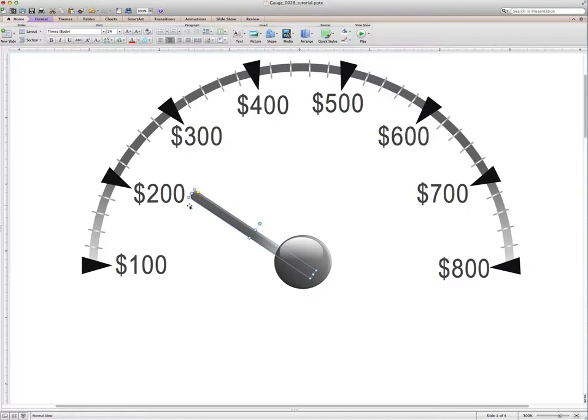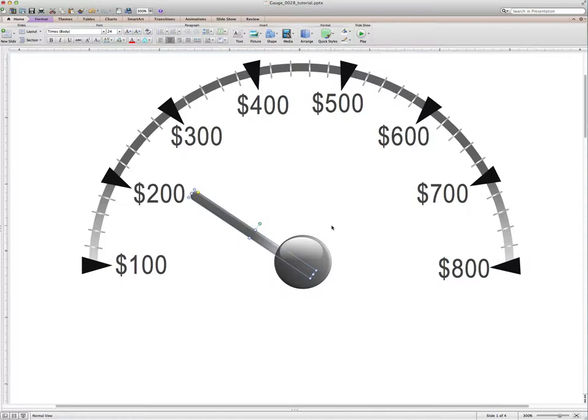Now this is time consuming and if we wanted to show this graphic throughout our presentation with the needle placed at different amounts to reflect our slides data, it would be a little awkward, especially if we wanted to show increases or decreases real time during our presentation, and we certainly couldn't animate it.